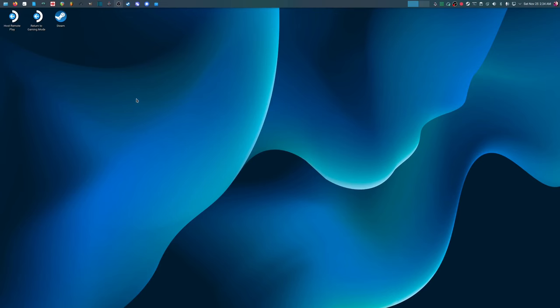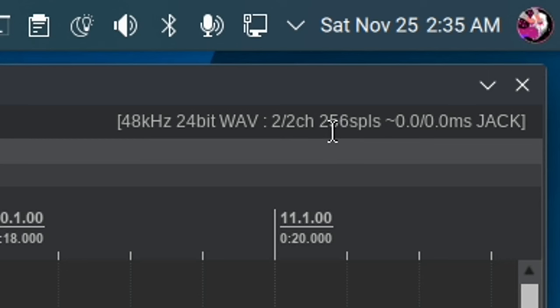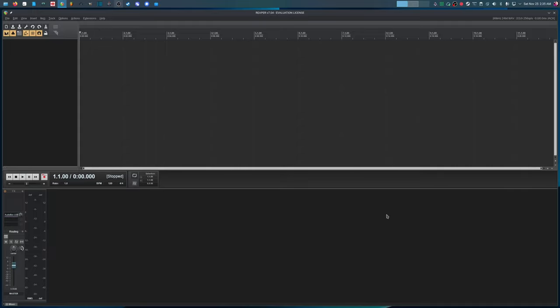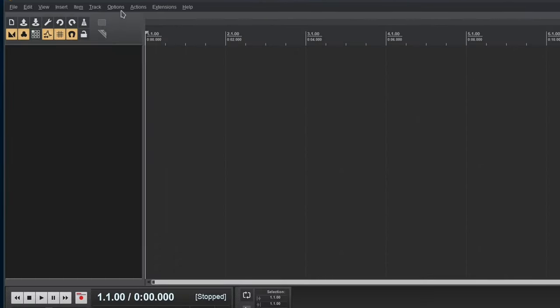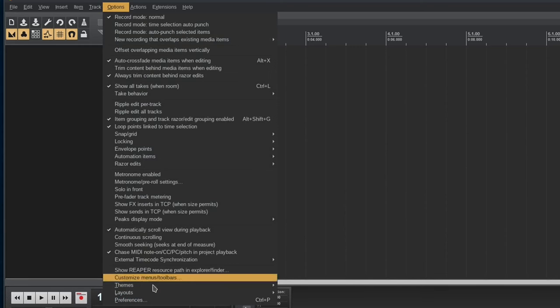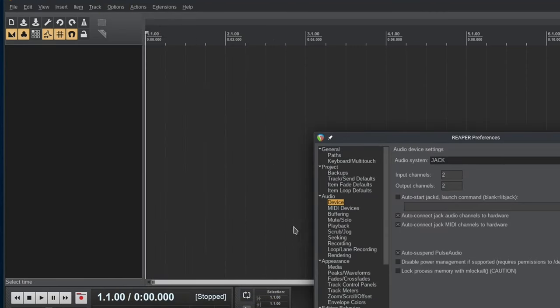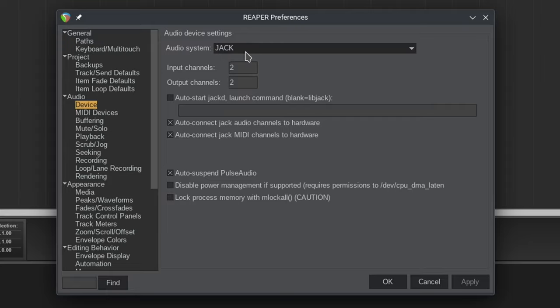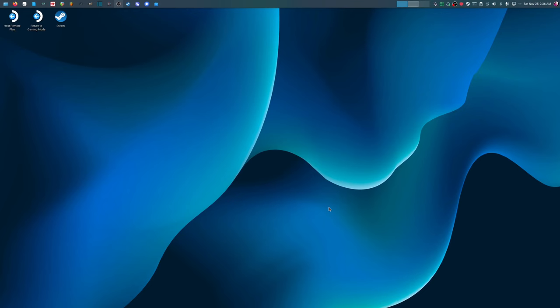And the same works in Reaper as well, so let's take a look at that. As you can see, the buffer size is set to 256, and it's going through jack, but this is actually pipewire jack, so there's no fiddling around with jack that you have to do. Pretty much, it just works. You can always go here to Options, Preferences, and change your audio system if you're having issues with jack, but I found that jack works the best. And so yeah, I hope that was clear and easy enough to follow.